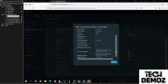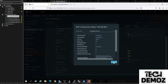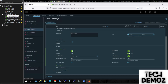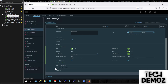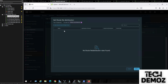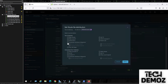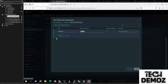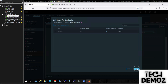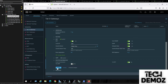We can see the BGP neighborship is up. We also configure BGP redistribution — setting redistribution to connected for both uplinks. We click Apply and Add, then Apply again, and Save.